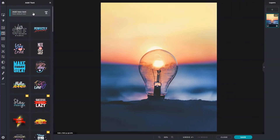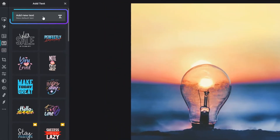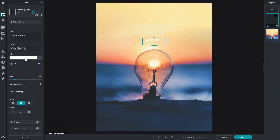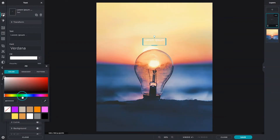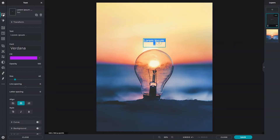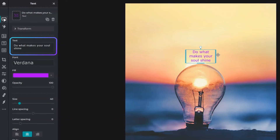To create your own custom text, click on add new text and a text box will automatically appear. Double click within the text box to start typing. Alternatively, you may also type inside the box located in the text options panel.